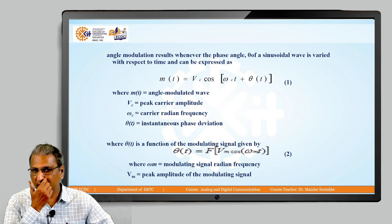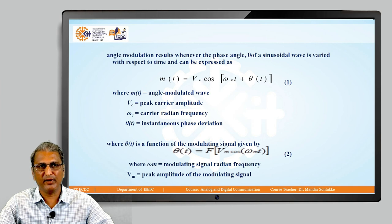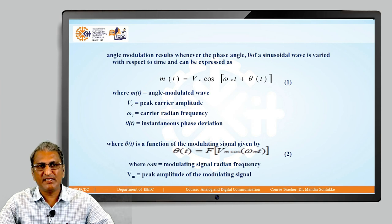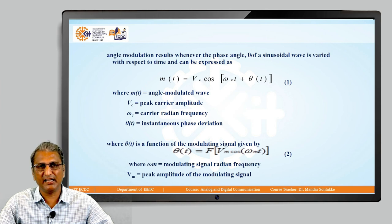The general equation of an angle modulated wave is: M(t) = Vc · cos(ωc·t + θ(t)), equation number 1. Here, M(t) is the angle modulated wave, Vc is the peak carrier amplitude, ωc is the carrier radian frequency, and θ(t) is the instantaneous phase deviation. The modulating signal is given by Vm·cos(ωm·t), equation number 2.